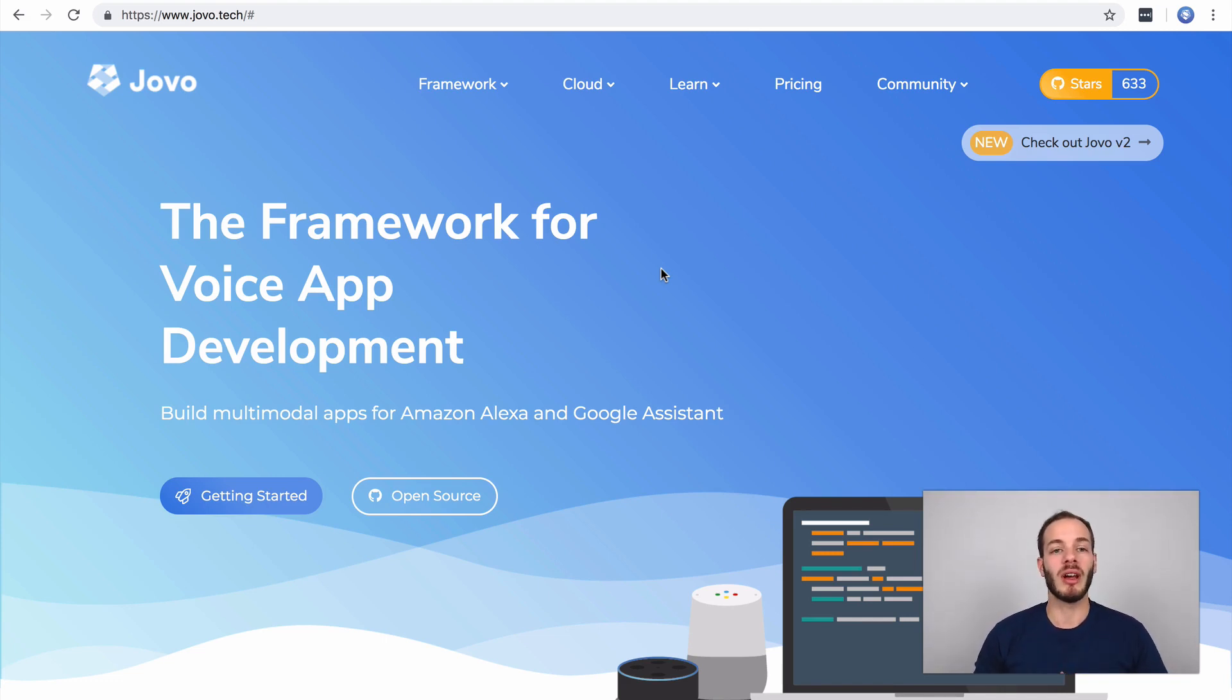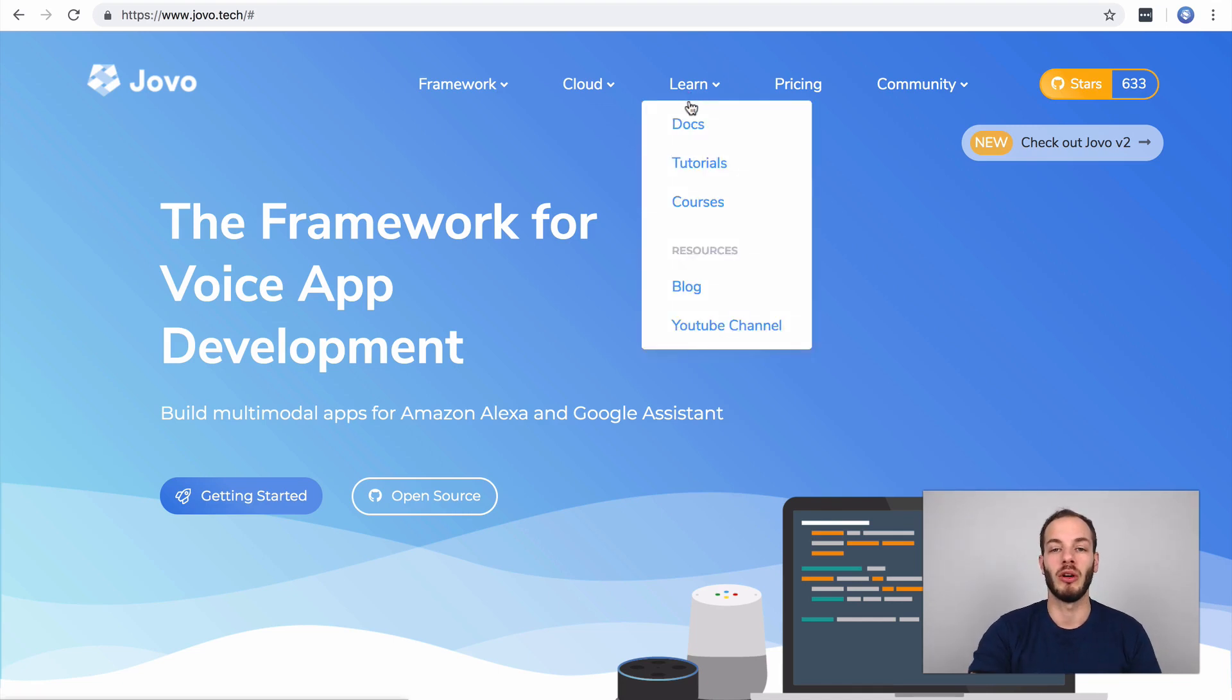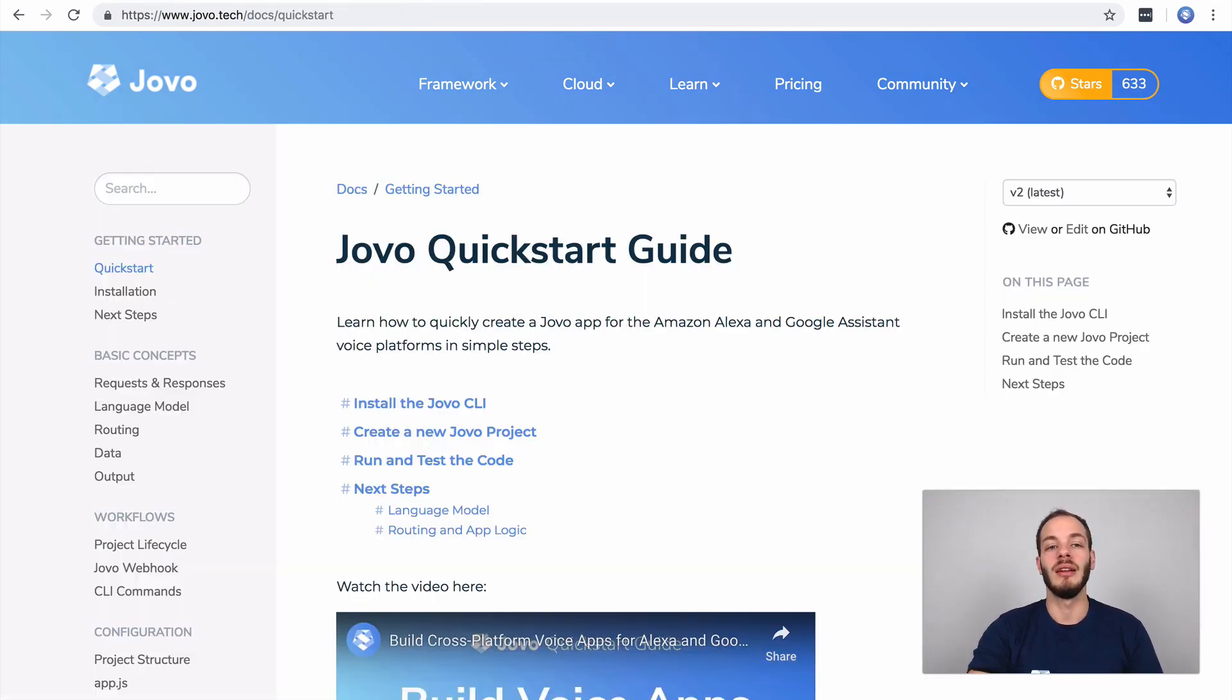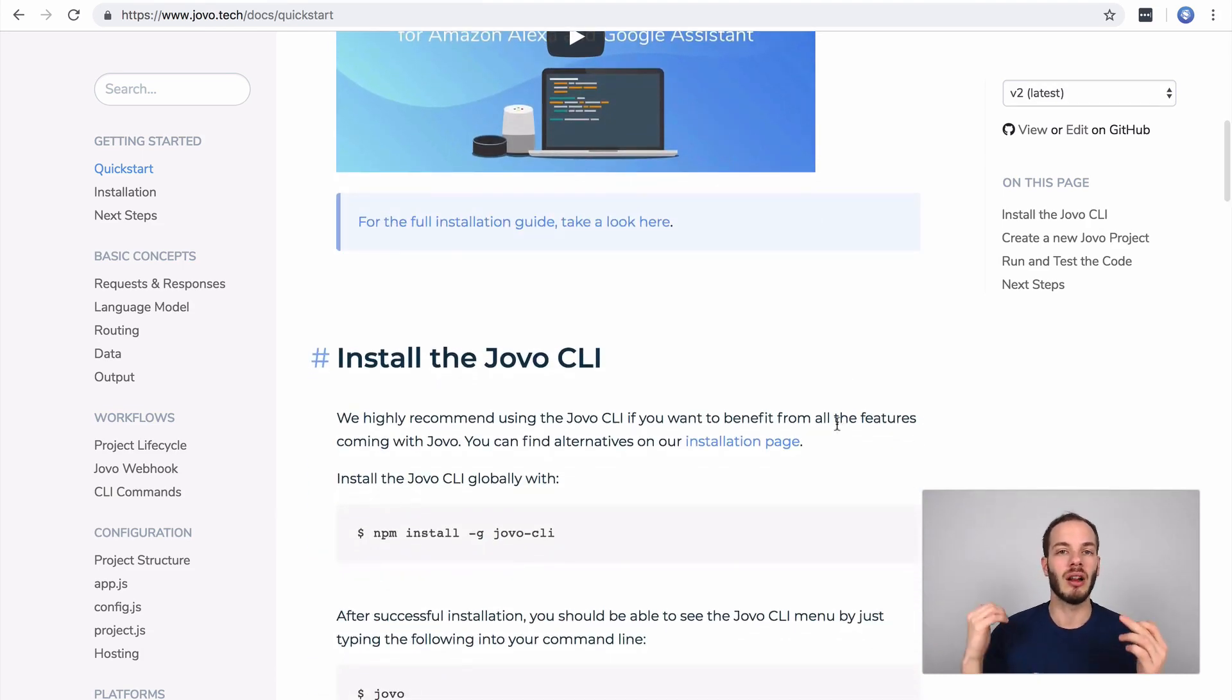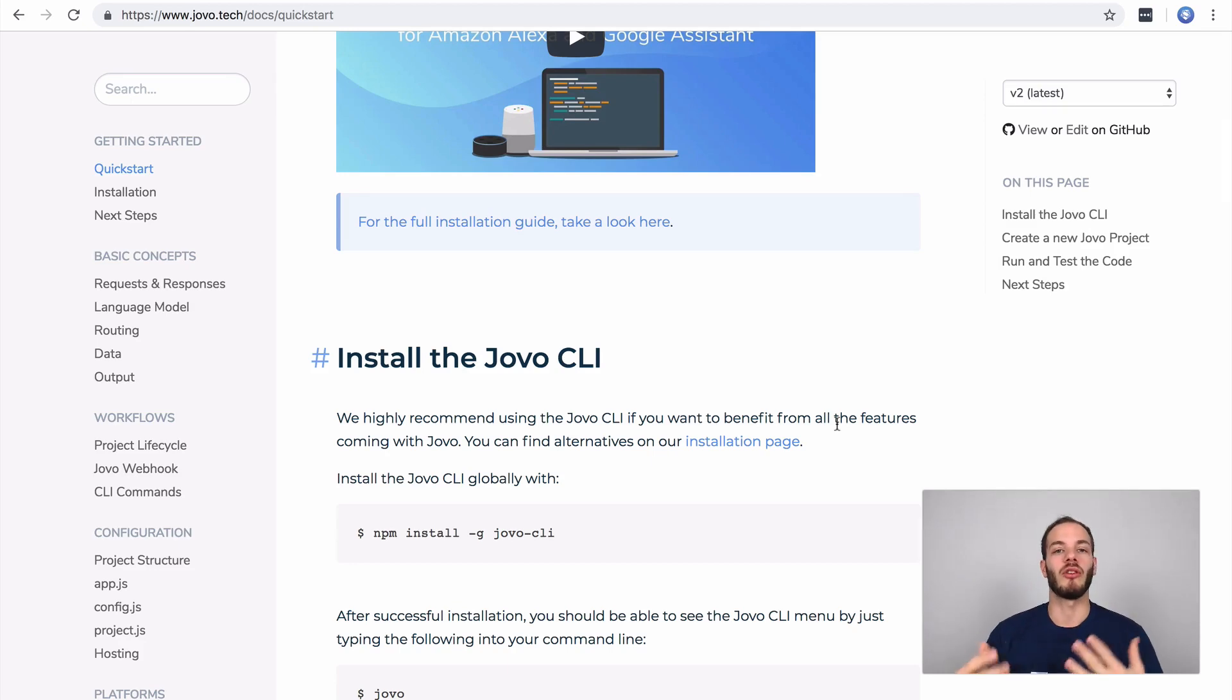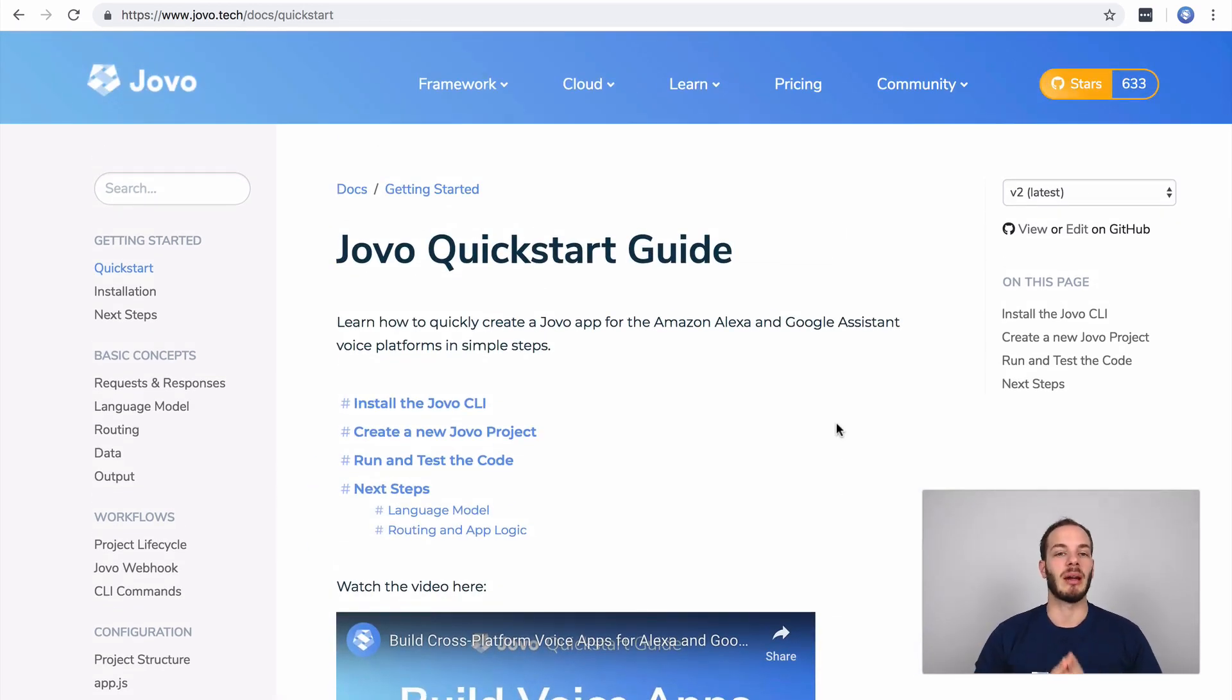You can go to our website jovo.tech to find more information about the Jovo framework and how to deploy it. Go to learn and then docs for example. There we have a quick start guide that shows you how to quickly install the Jovo CLI, which we're gonna need, and then get started with your first Jovo project. We're going to do this step by step now.